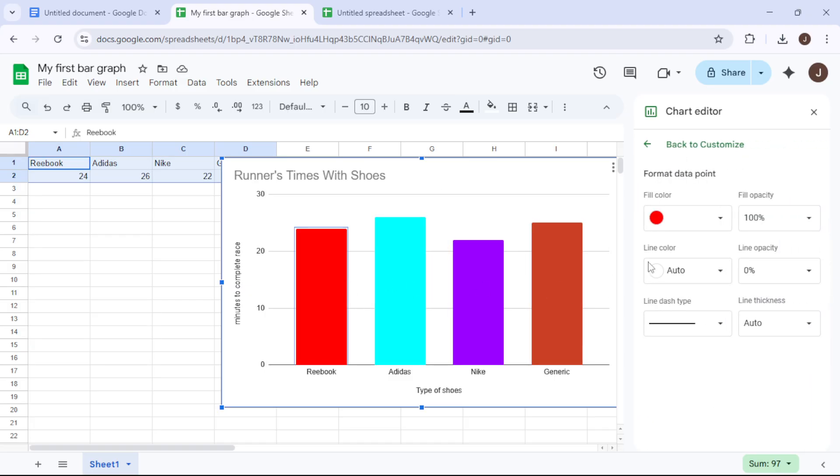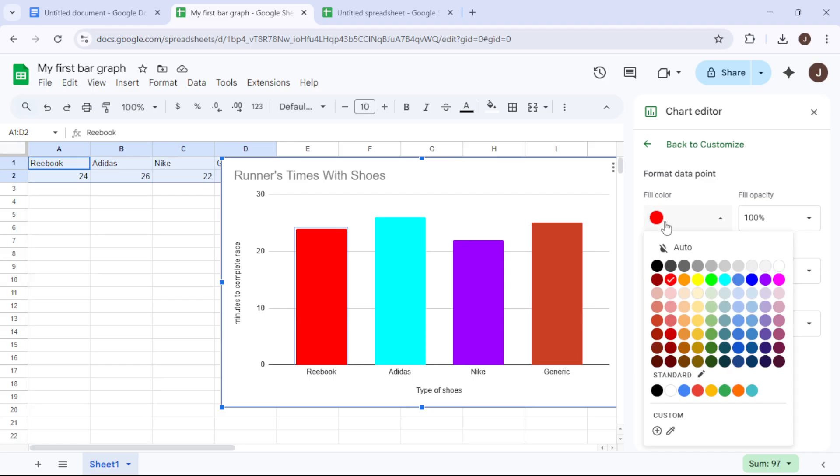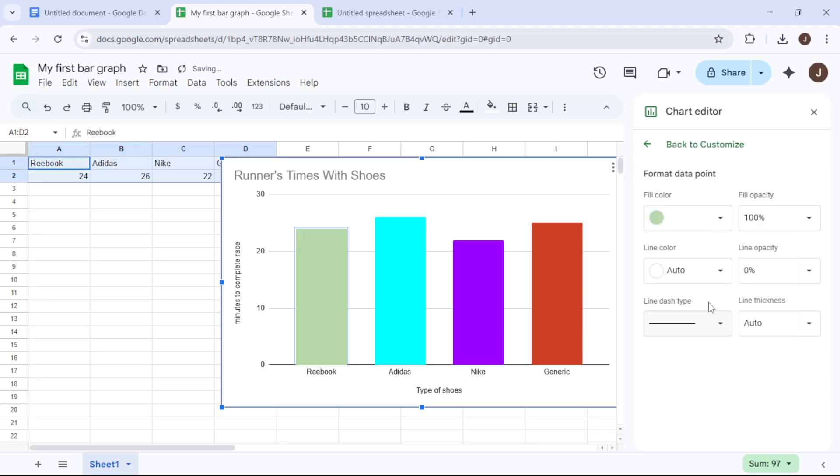Satisfied with your personalized chart layout and design, the final step is to incorporate it into your document. Click on Insert, which will embed your bar graph neatly into place.